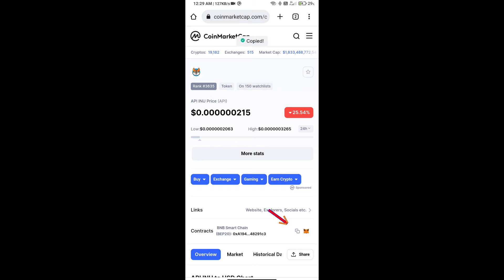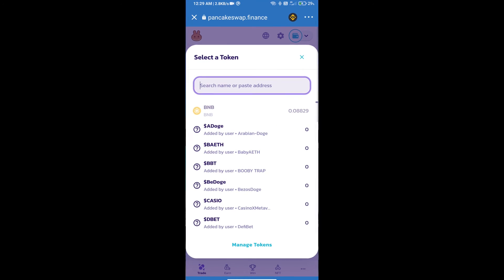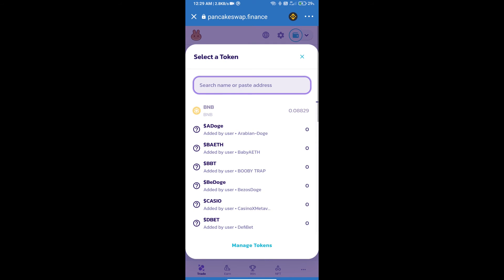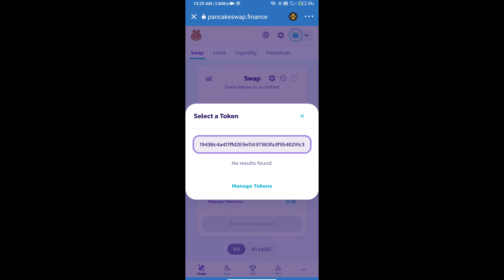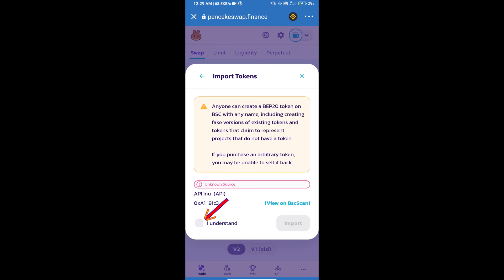Here we will copy this address and paste it here. We will click on import, click on I understand, and re-click on import.